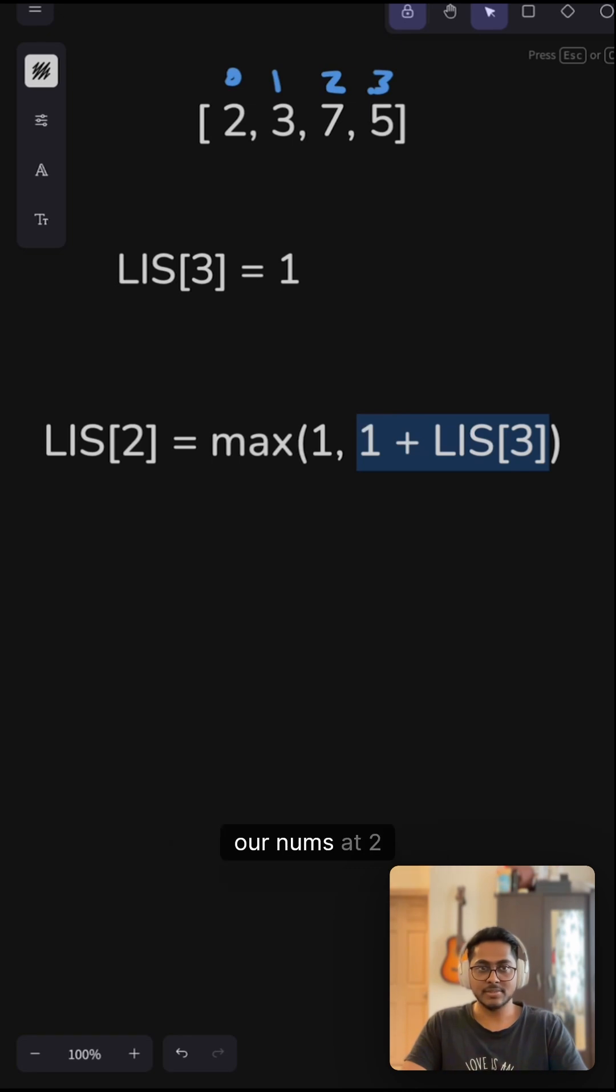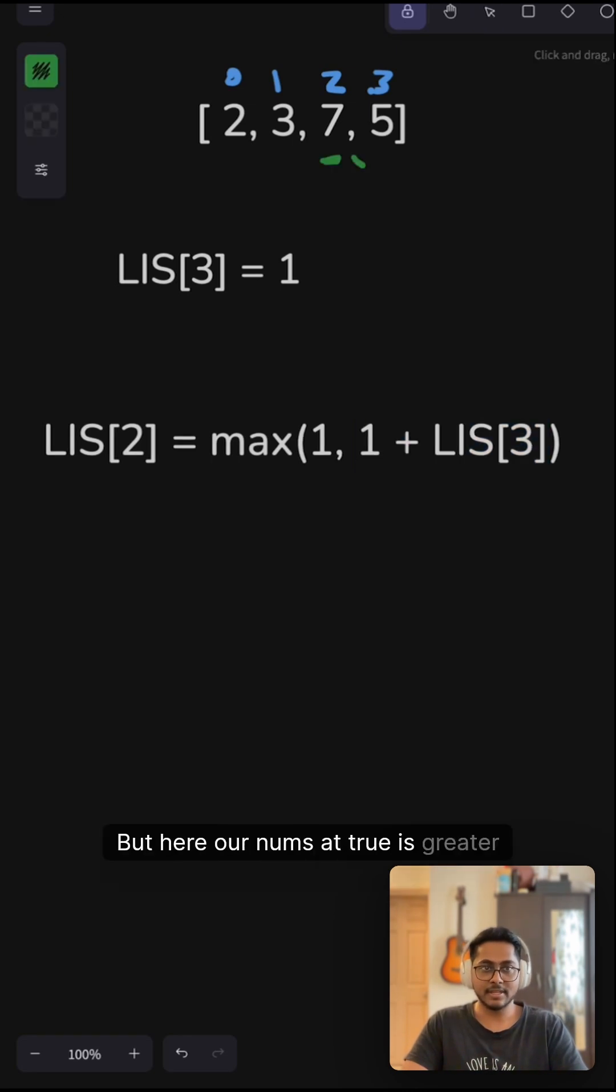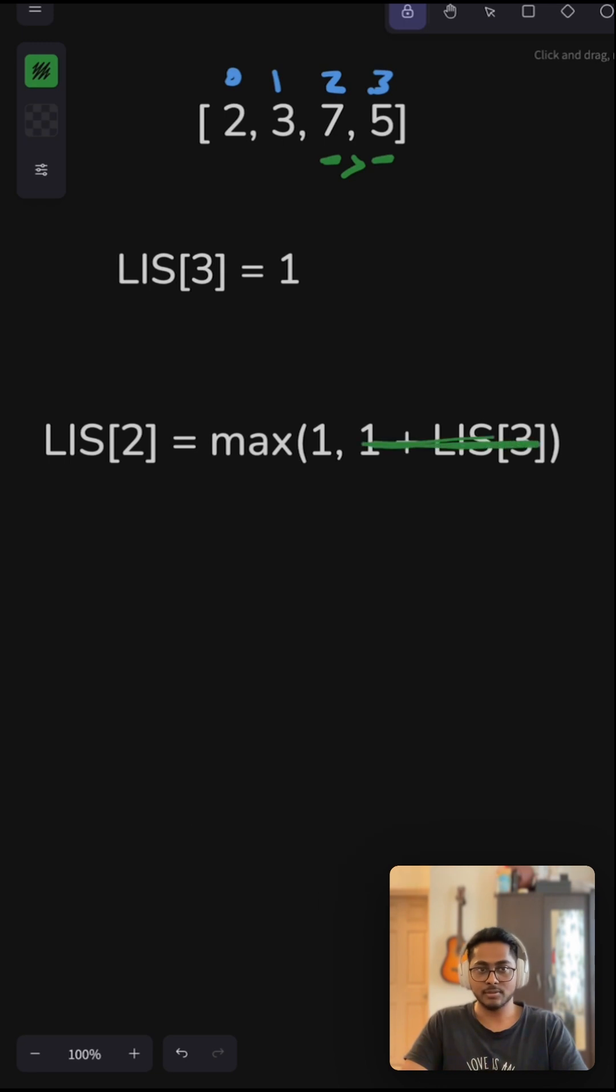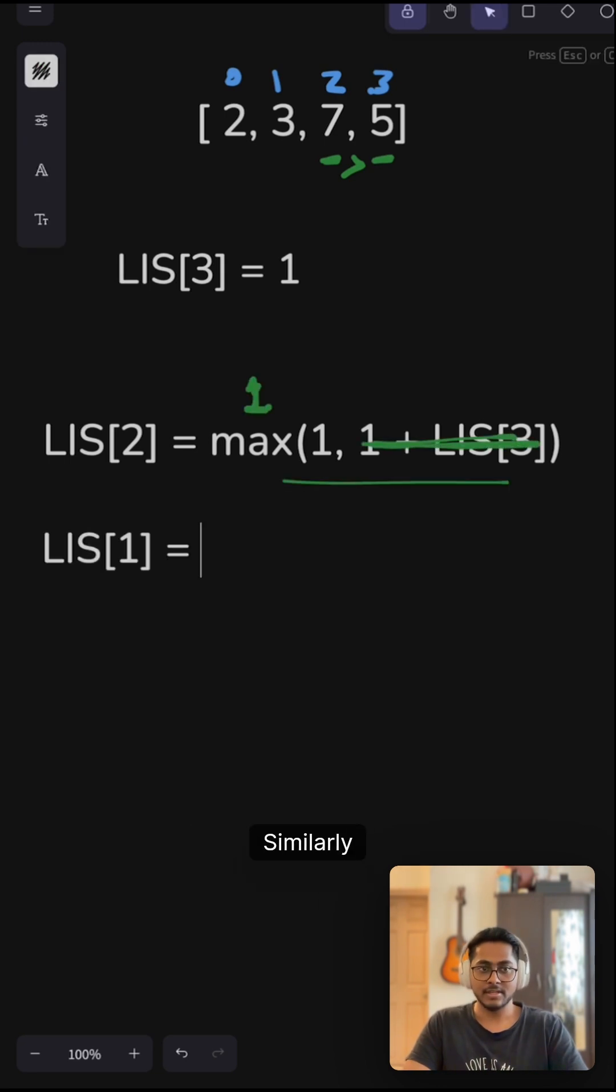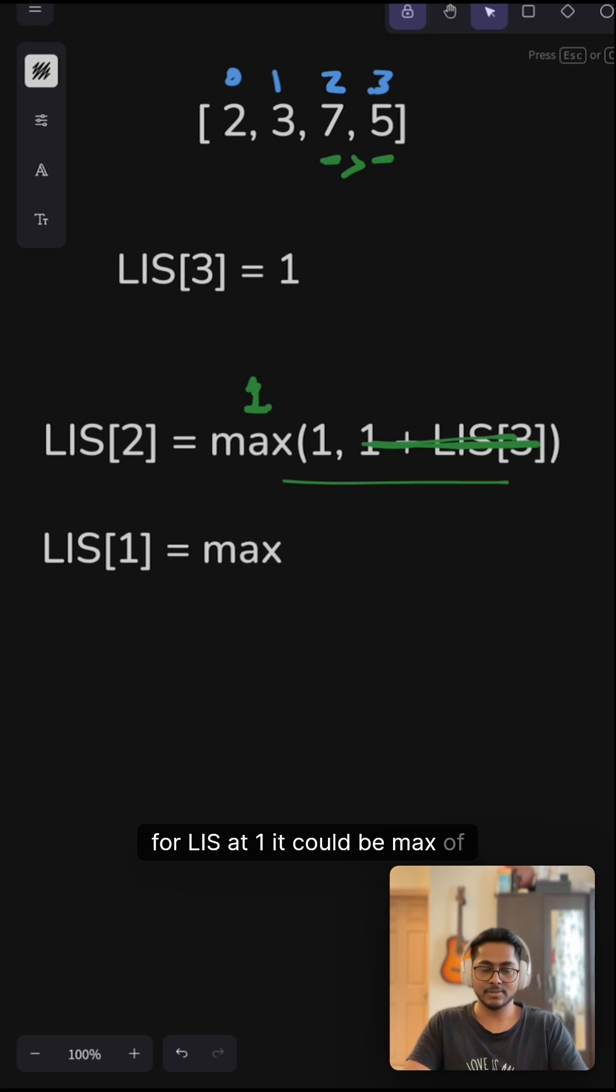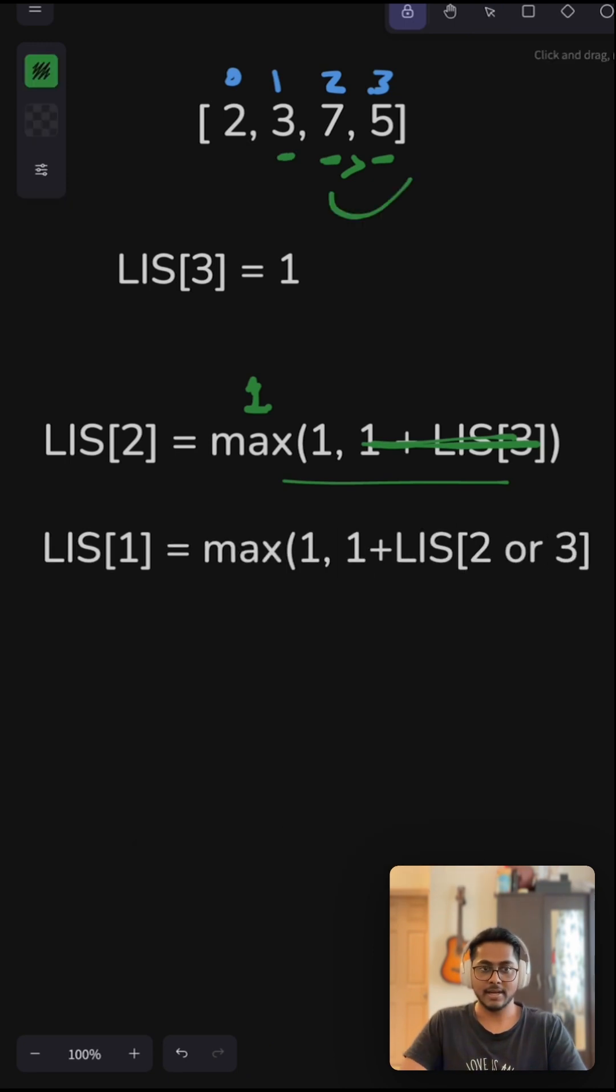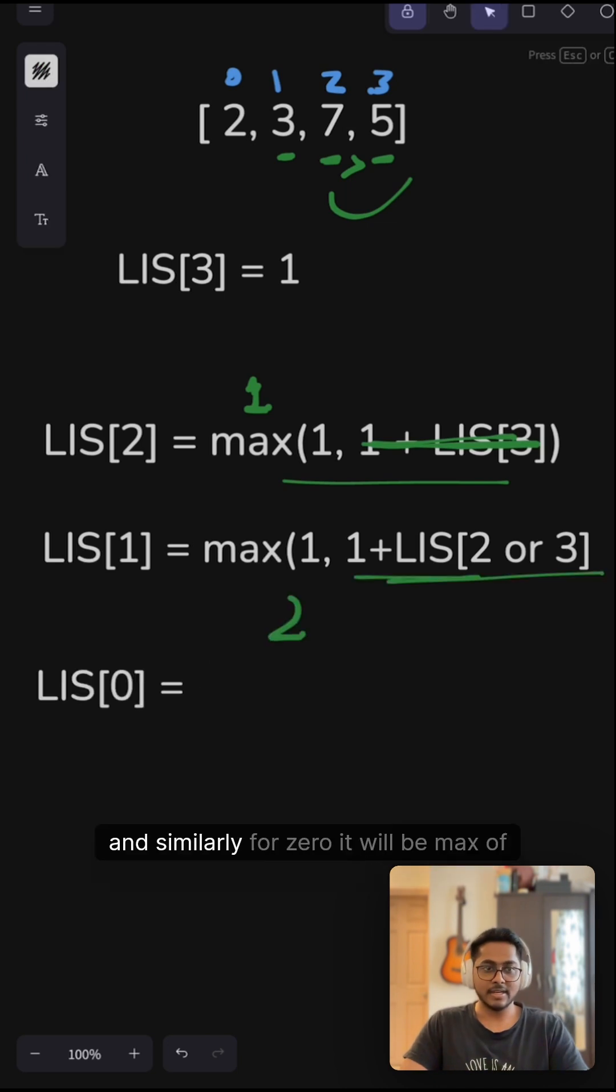if our nums[2] is smaller than 5. But here it's greater than 5, so this case won't be true. This will be 1 itself. Similarly, for LIS[1], it could be max of 1 or 1 + LIS[2 or 3], and this will return 2.